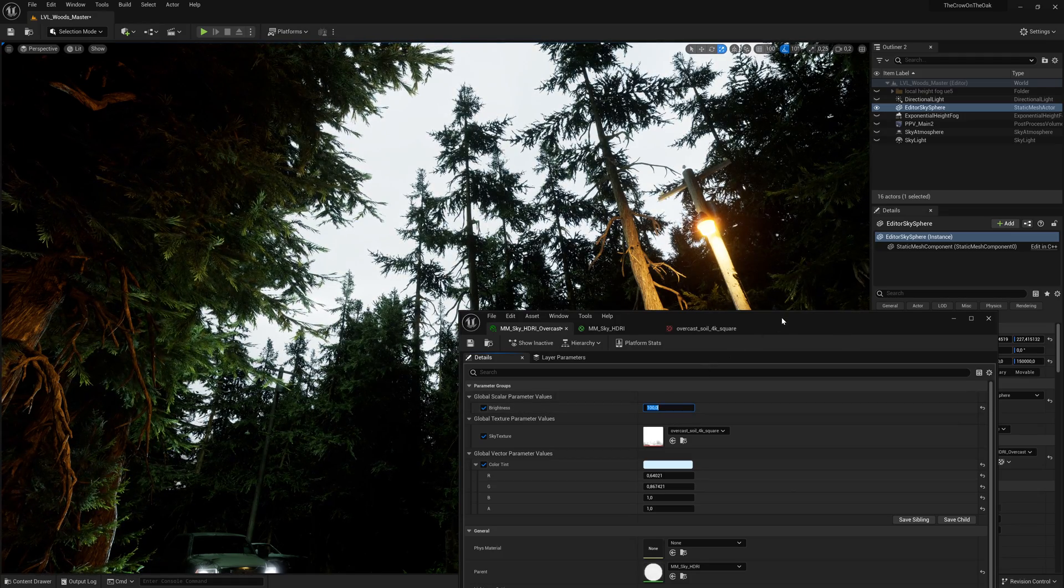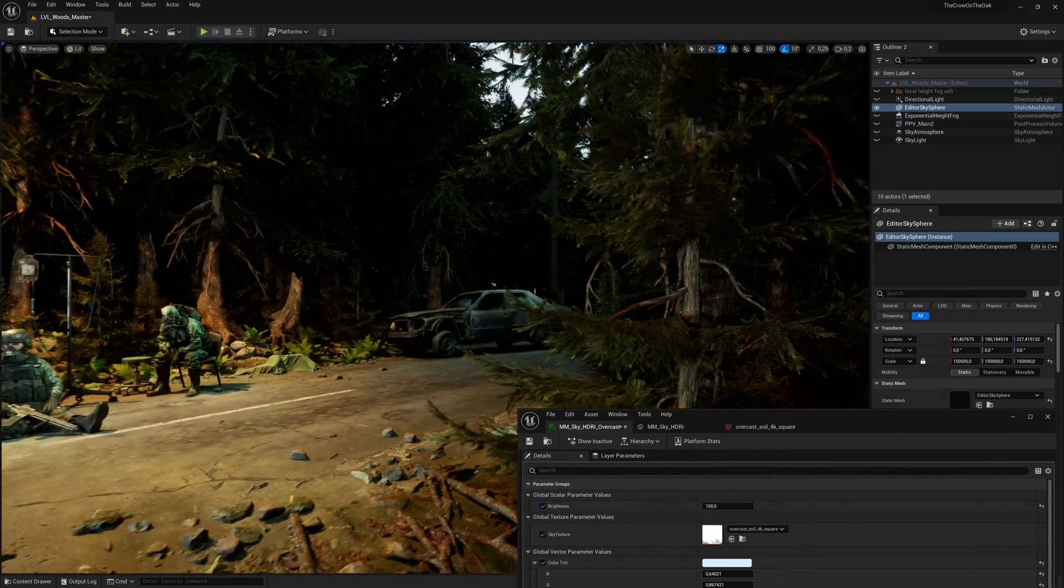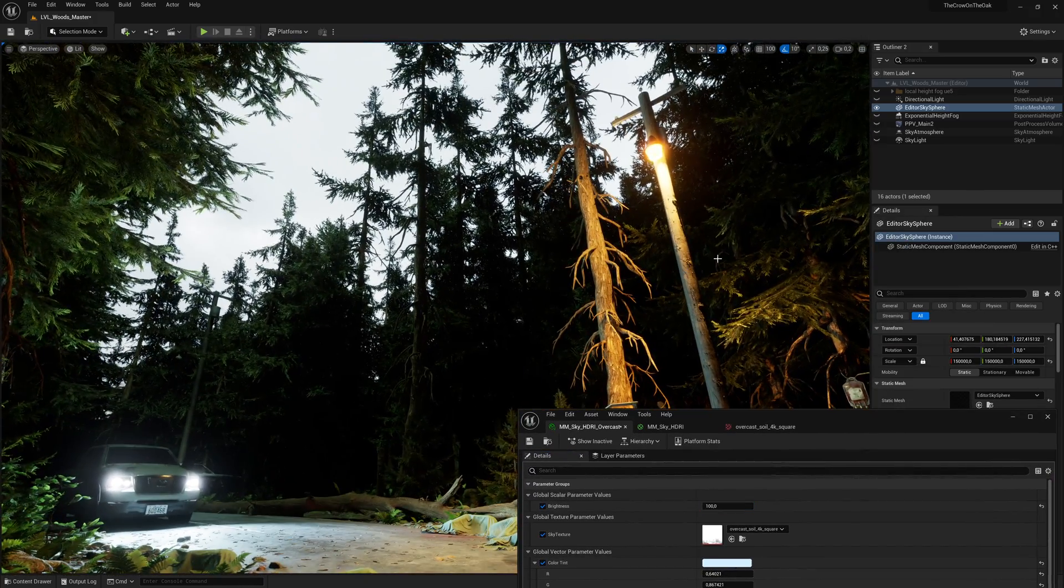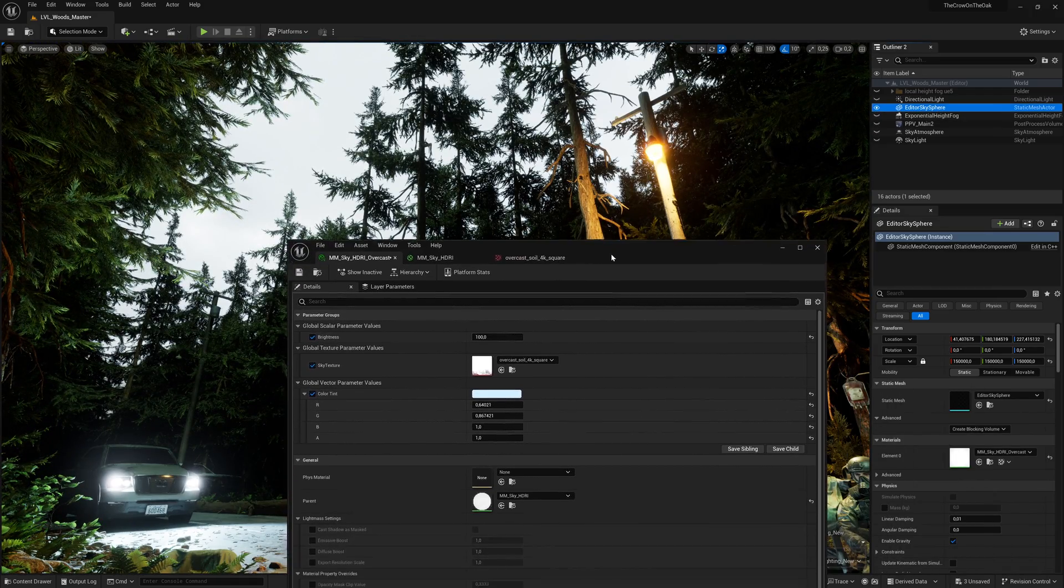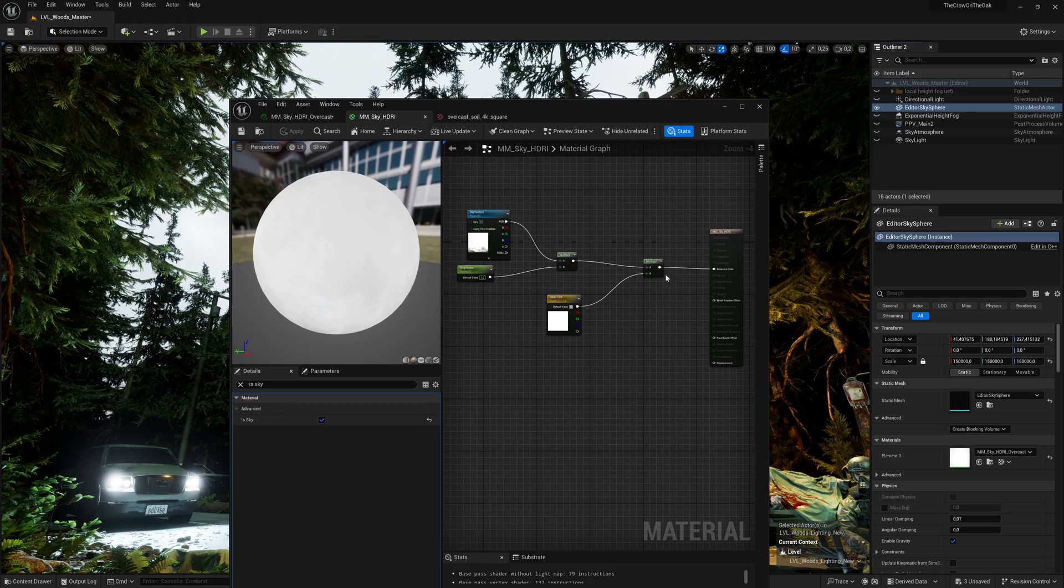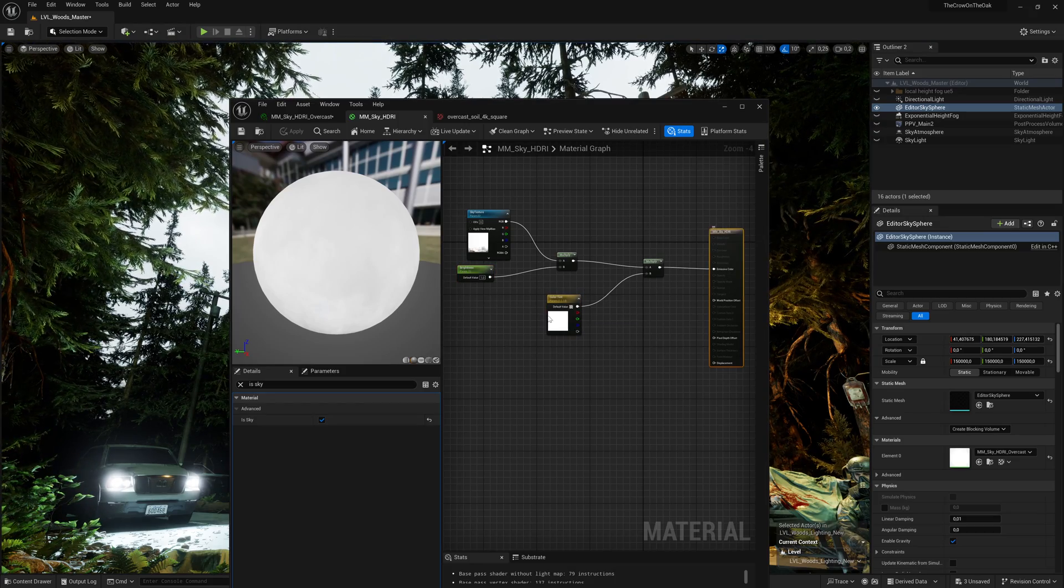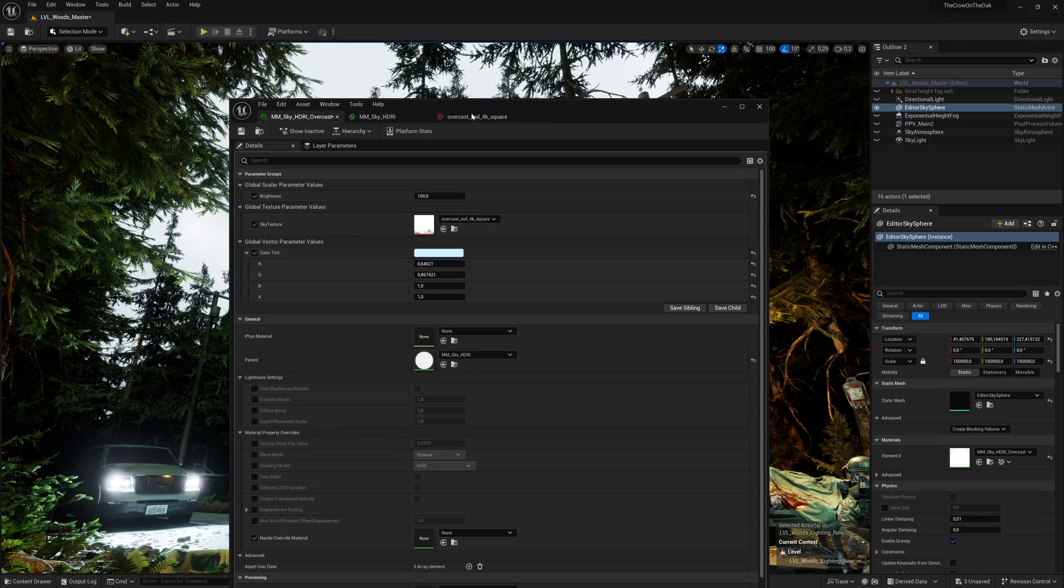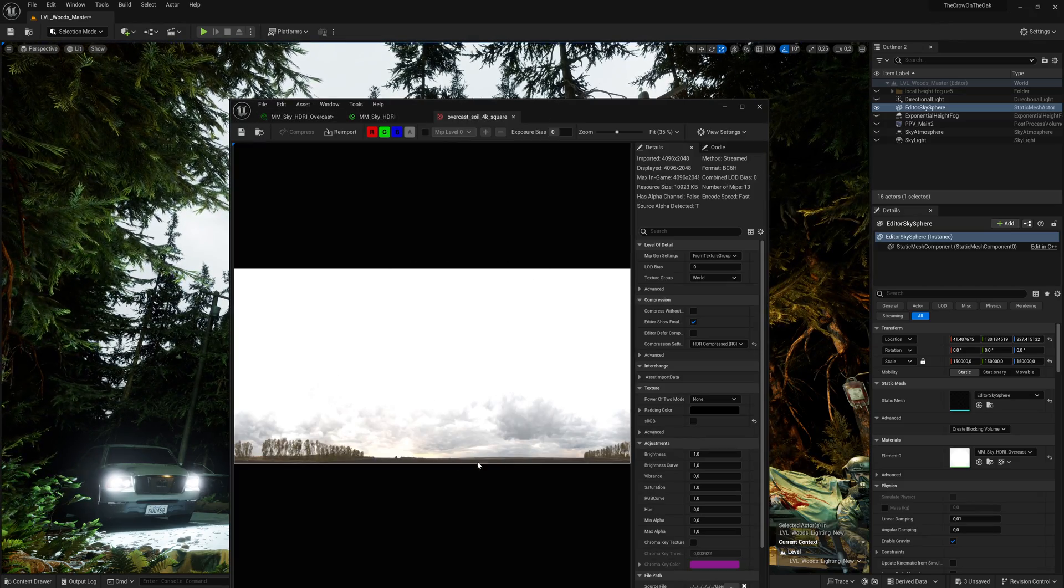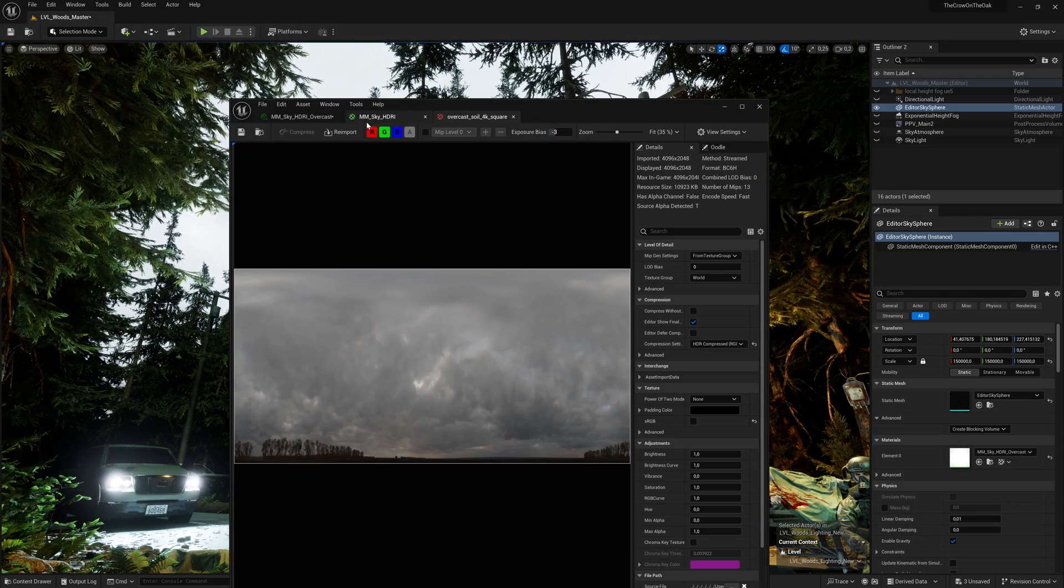A good solid sky is always nice to have, even if you are not going to see much of it in this specific scene. The steps are simple. I drag in the editor sky sphere, scale it, and set up a basic unlit sky material with simple controls for intensity and maybe color tint. I also enable isSky inside the material attribute. I pick an HDRI I like. For this example, I'm going to use the overcast soil map from Polyheaven, and we are ready to go.